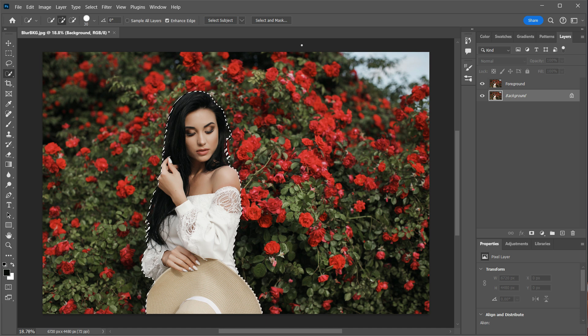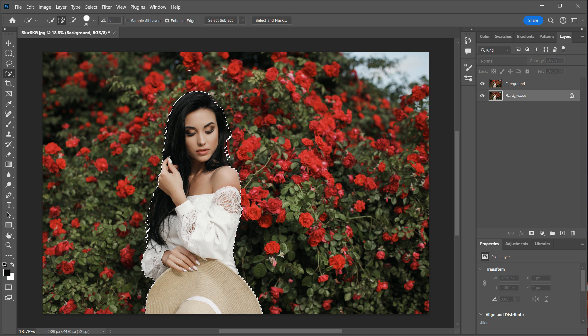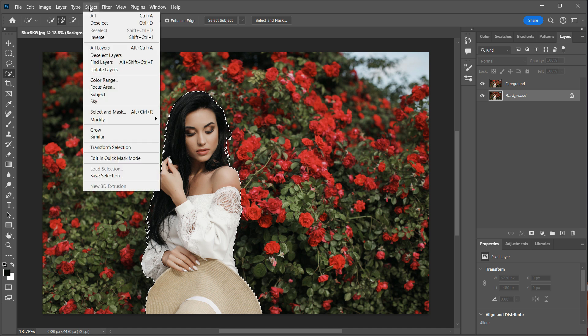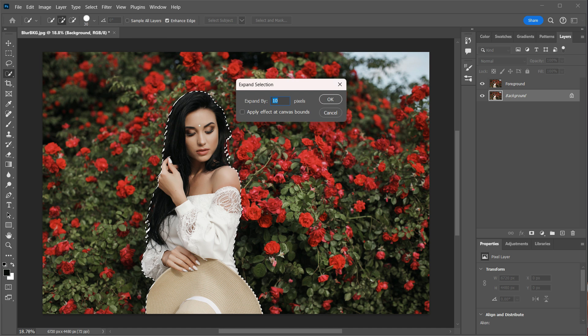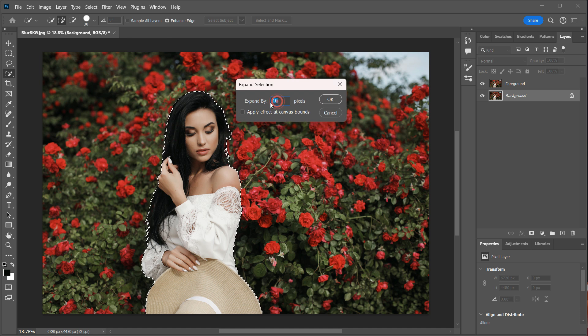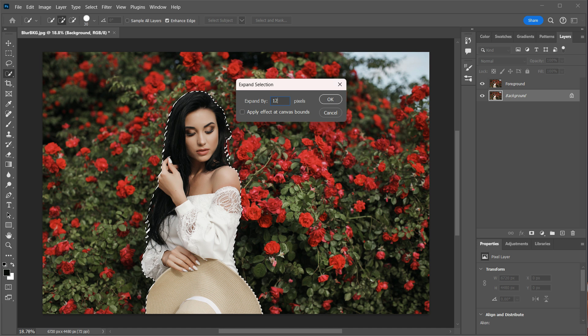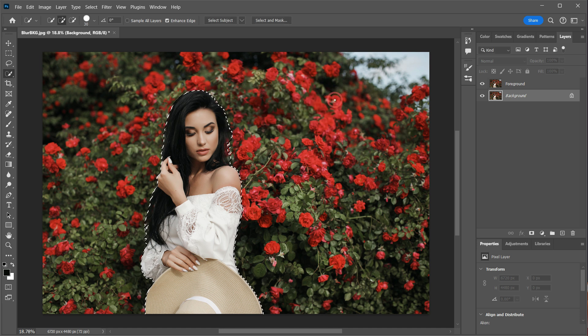Now that our subject has been selected, we will need to extract it from the background. And the best way to do this is by expanding the selection, which will eliminate any outlines from appearing after the subject has been fully removed. I'll go to the select menu and choose modify, and then the expand option. When the expand dialog, you can enter the number of pixels to expand the selection. I'll be using 12 pixels for this image.